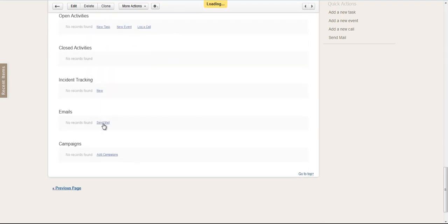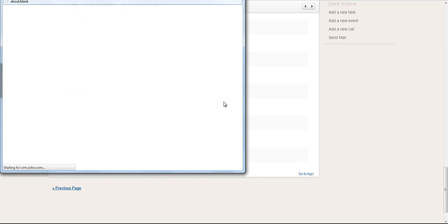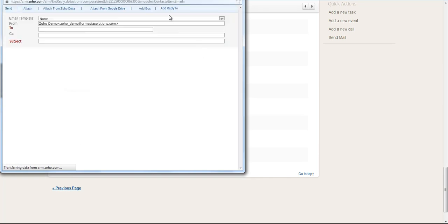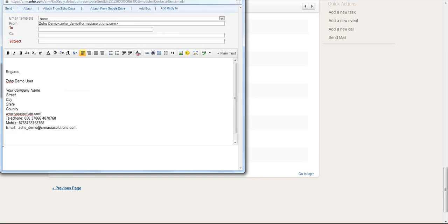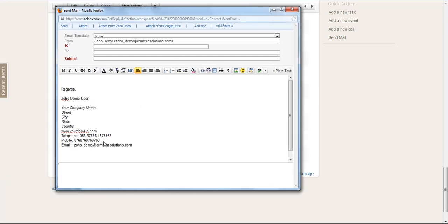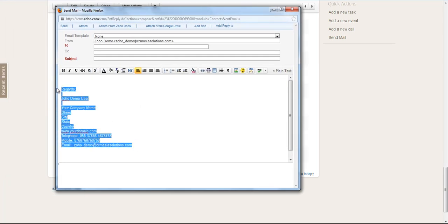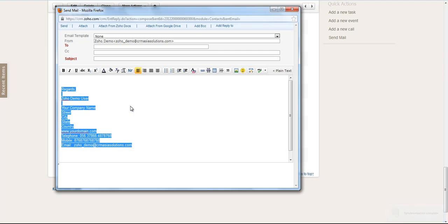You can see that the email signature is automatically inserted into the email box. And that is how you edit and or add your email signature as a user in Zoho CRM. Thanks very much.